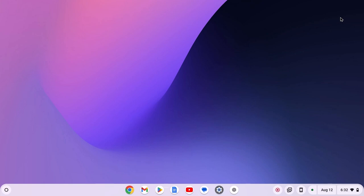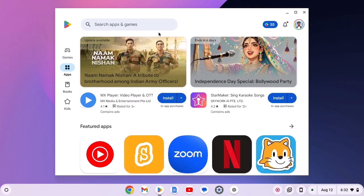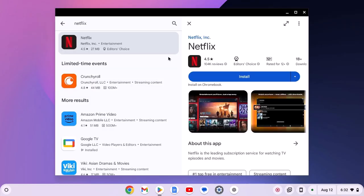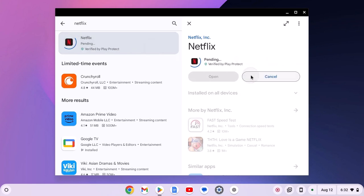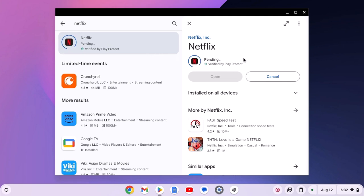Once you have enabled Google Play Store, simply open the application. Here search for Netflix. Select the application from the search result and click on install button and wait for the installation process to complete.